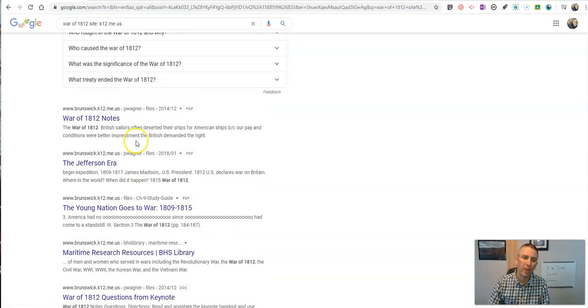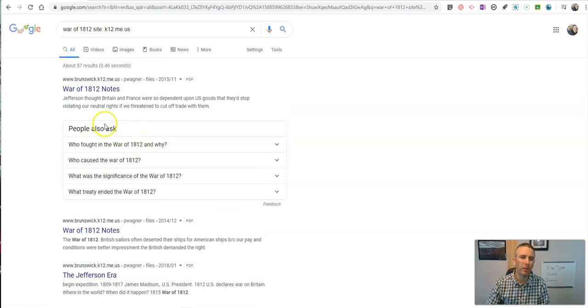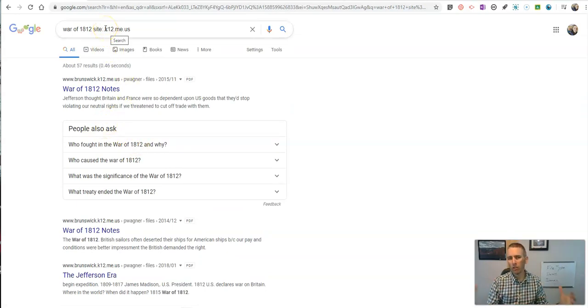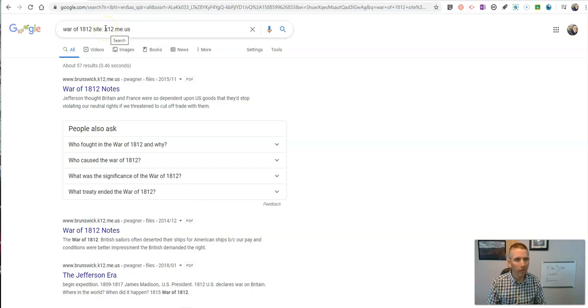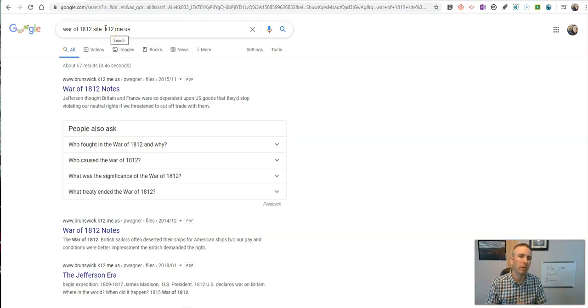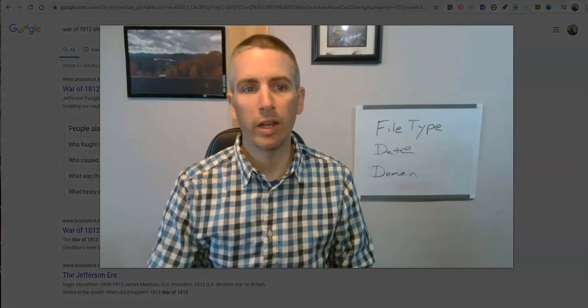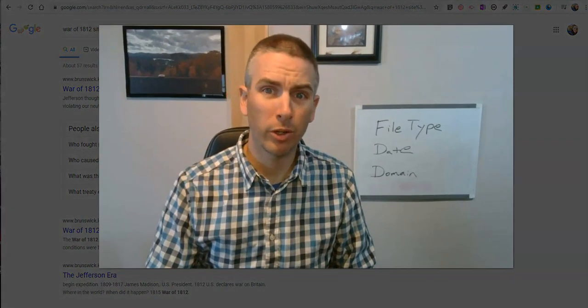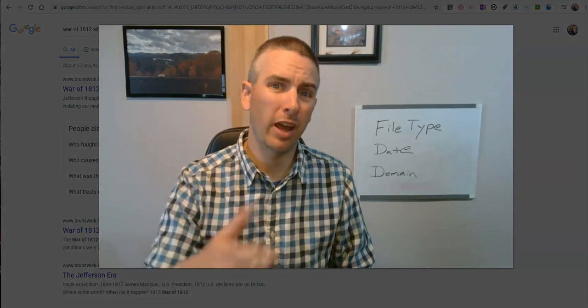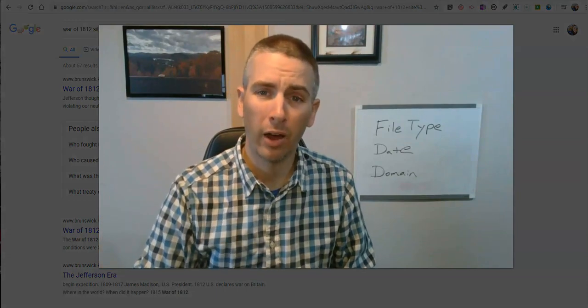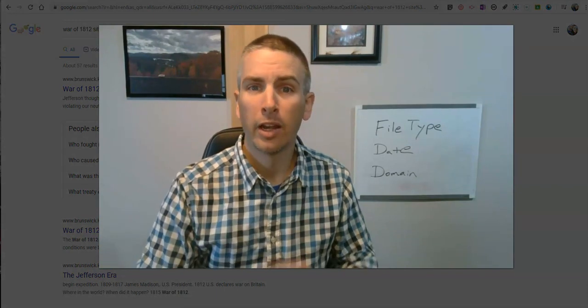And so that can be a good way to have students refine their searches. So they're not just looking at the entirety of the internet, they're looking within a specific domain helps them narrow down their search. So there it is, three search refinement tools that every student should know how to use.